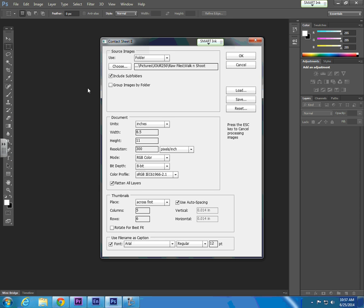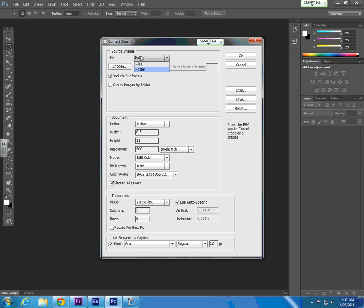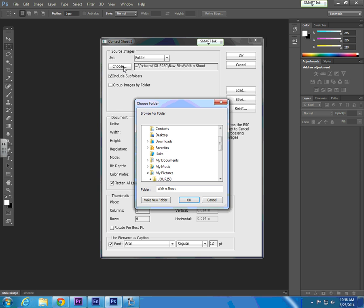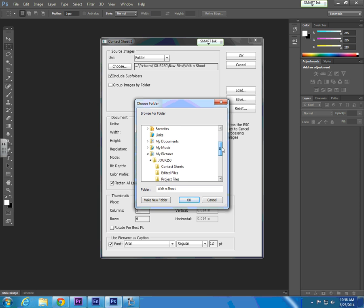From here, go to the source image dialog box. We want to select an entire folder of pictures. You can pre-organize your pictures in your workflow by separating them into folders, or you can choose individual files to include on your contact sheet by selecting Files.